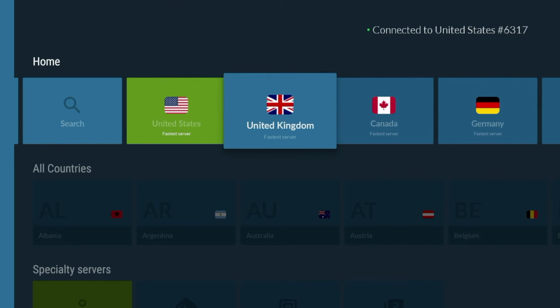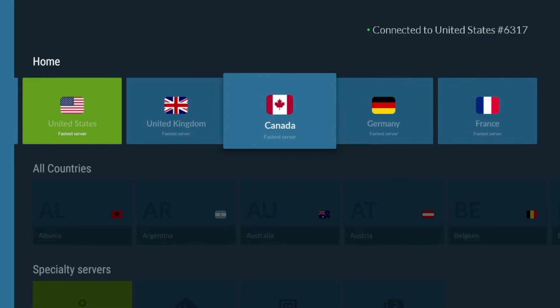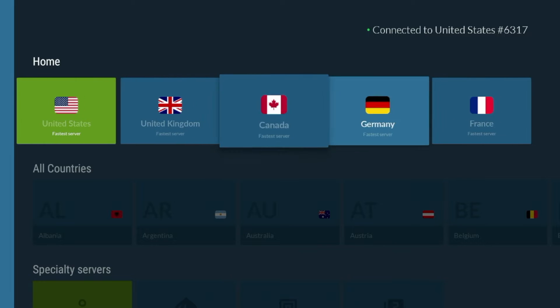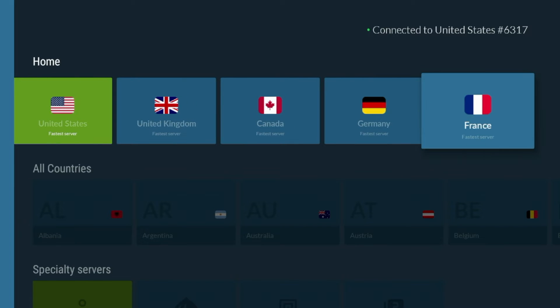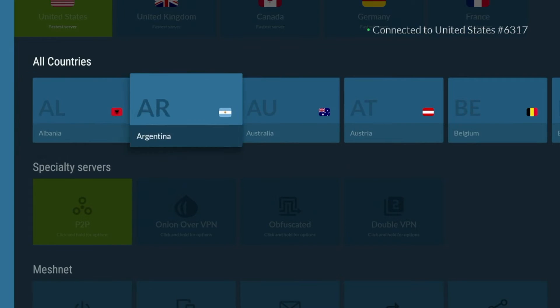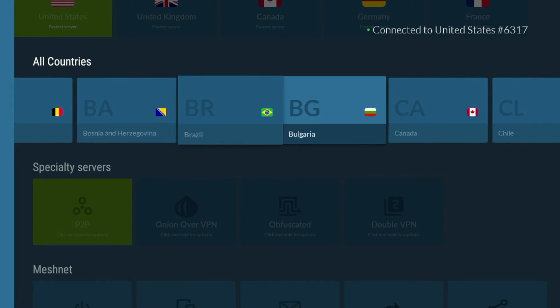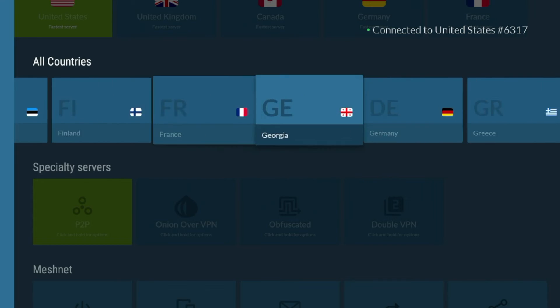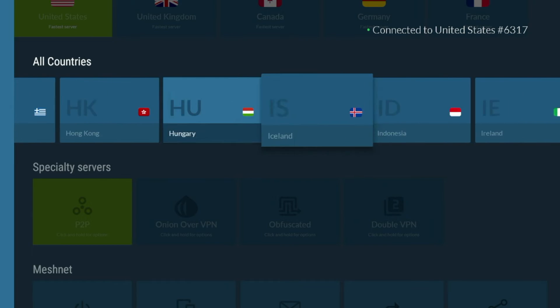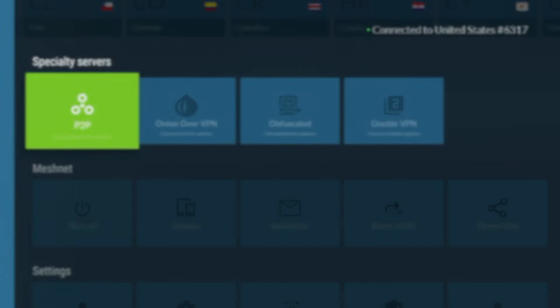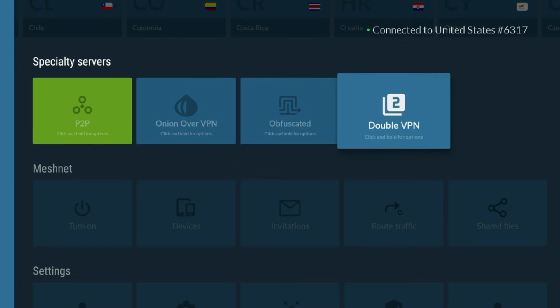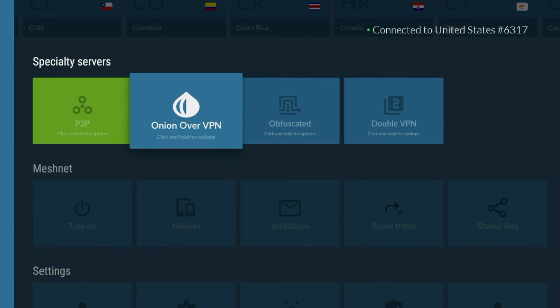If I scroll down within the NordVPN application, the first thing you will see are all these different servers. They have servers in the UK, Canada, Germany, France, and many other countries as you'll see here as I'm scrolling along their country list.